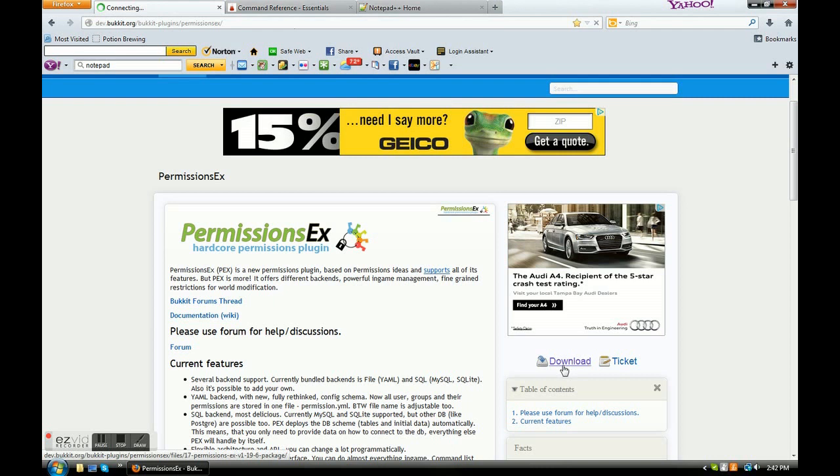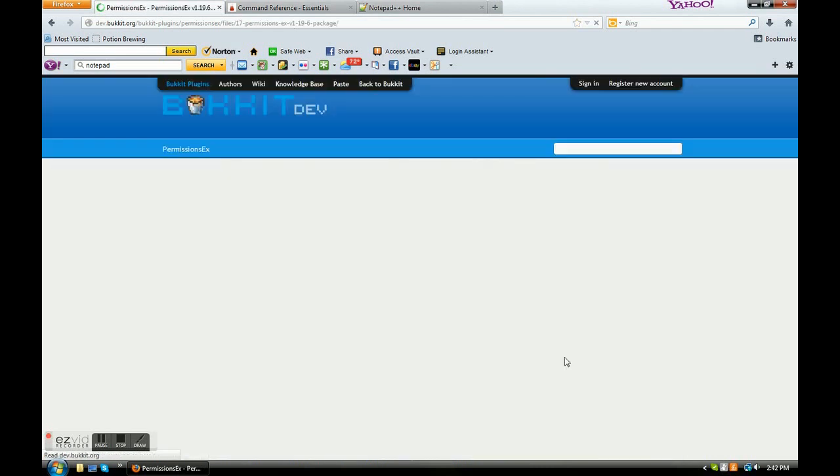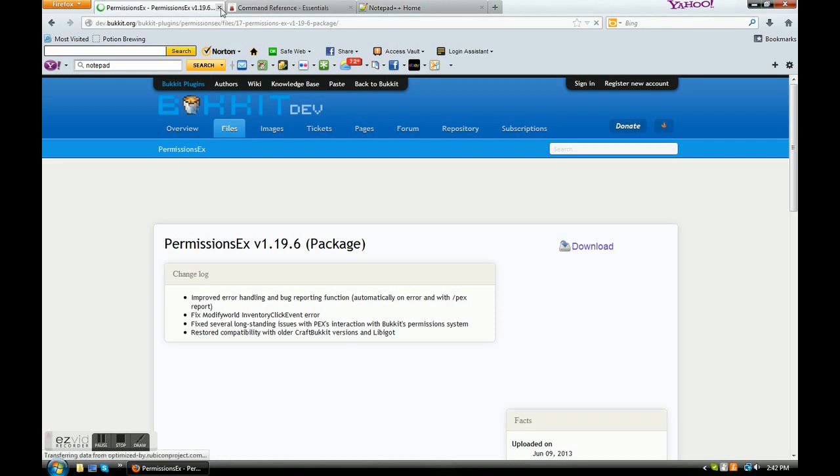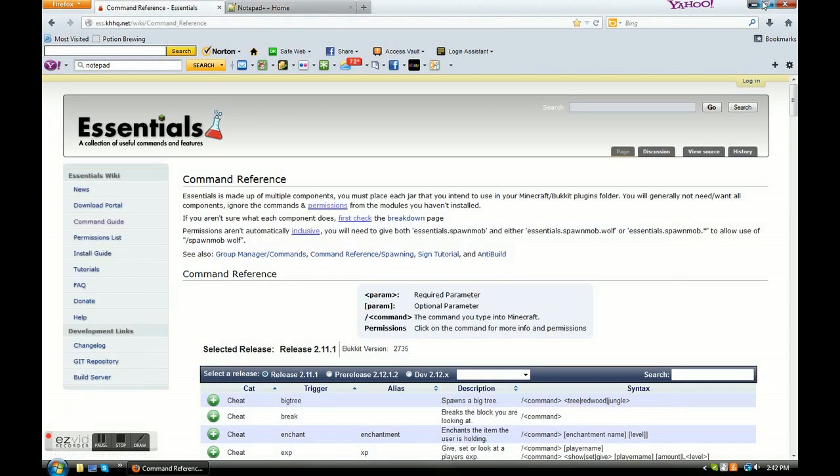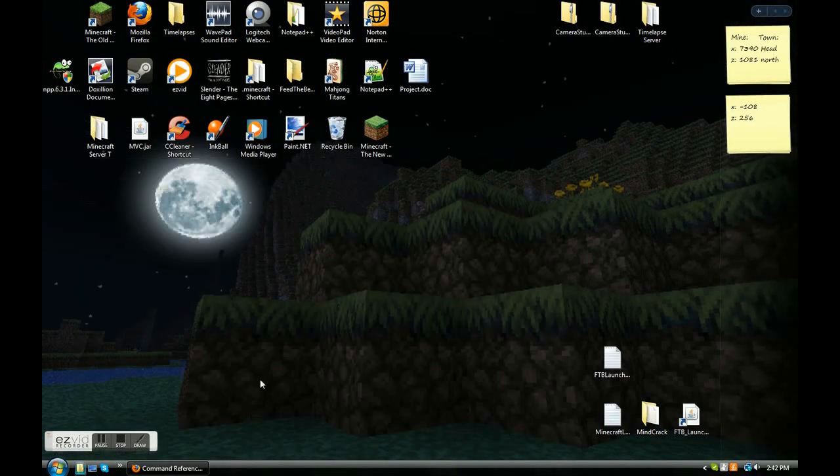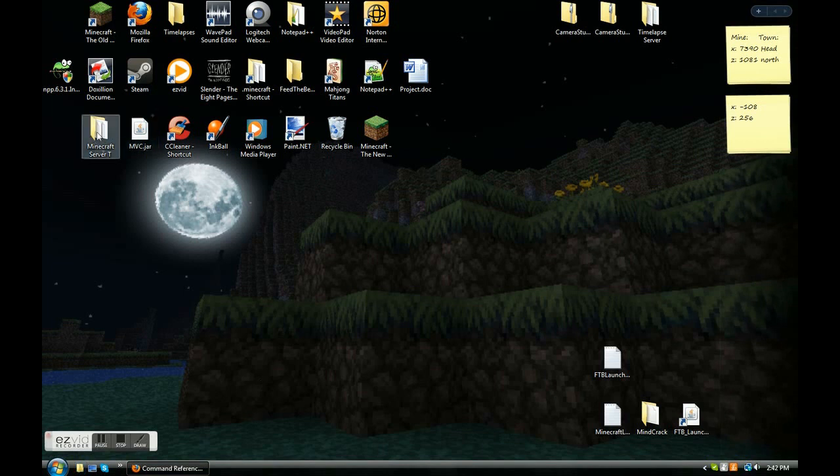You're going to click download. And I already have a download, so I'm not going to download it completely. You're going to click download. It's going to bring you to like a confirmation page or whatever. And you can click download again and you'll download it. I'm going to close that up for now.